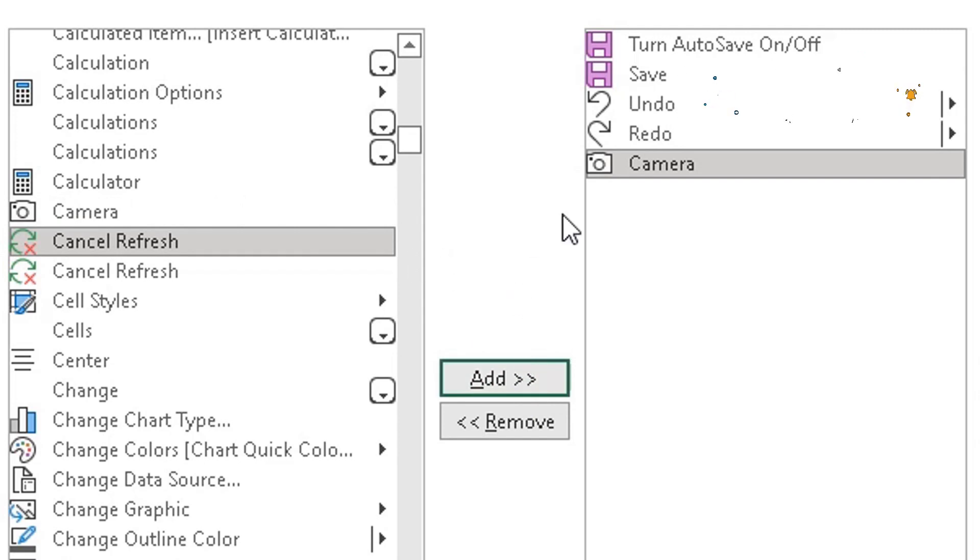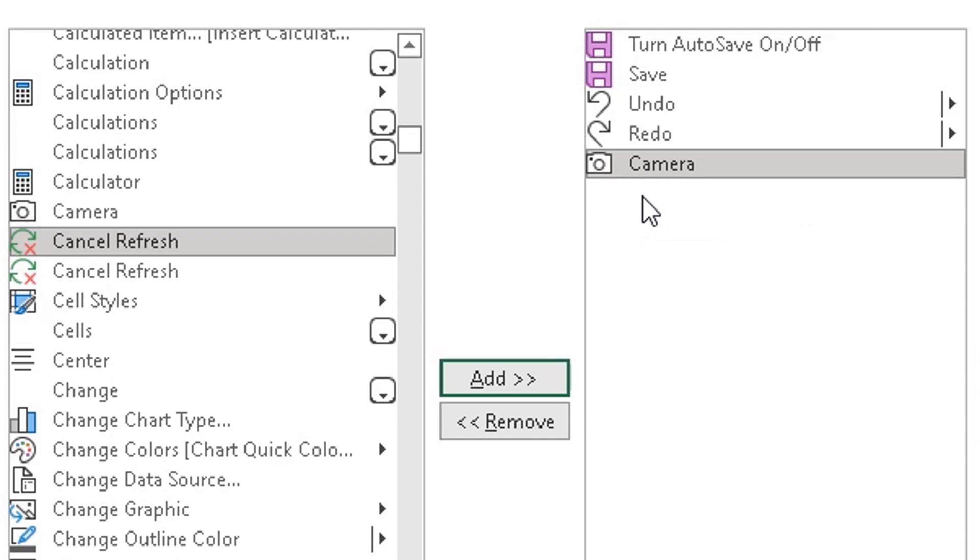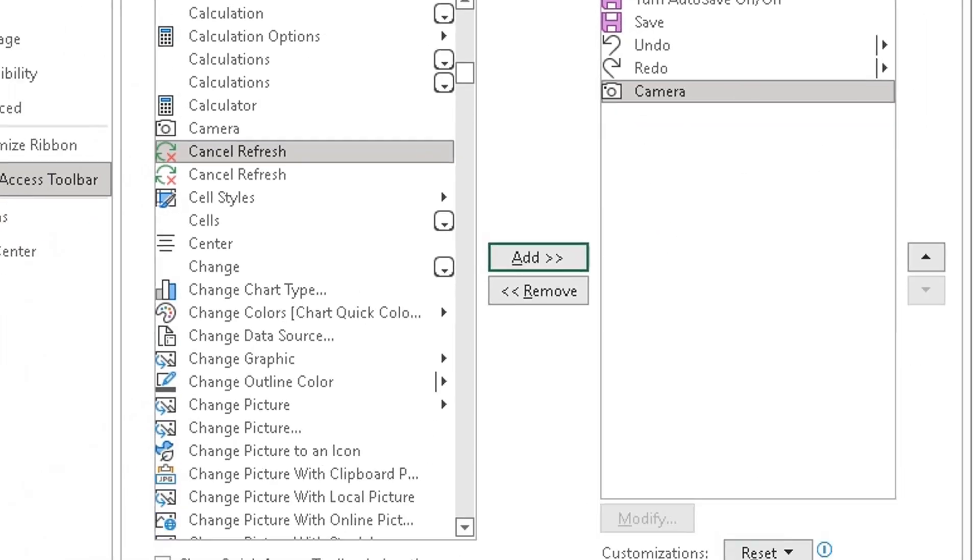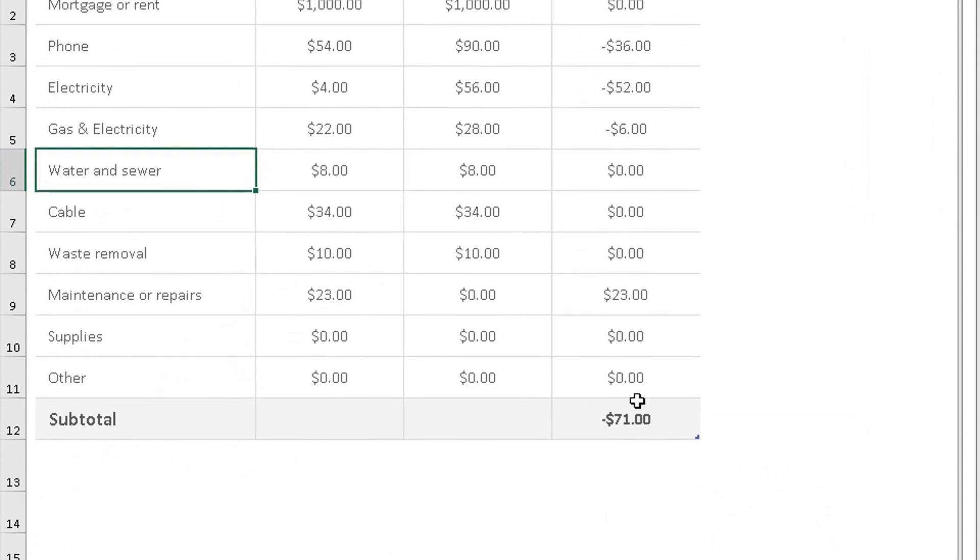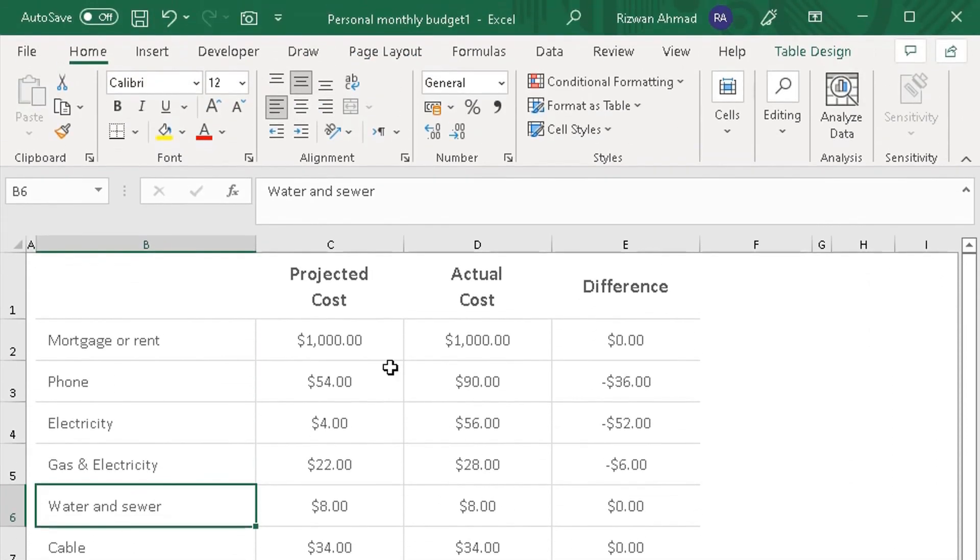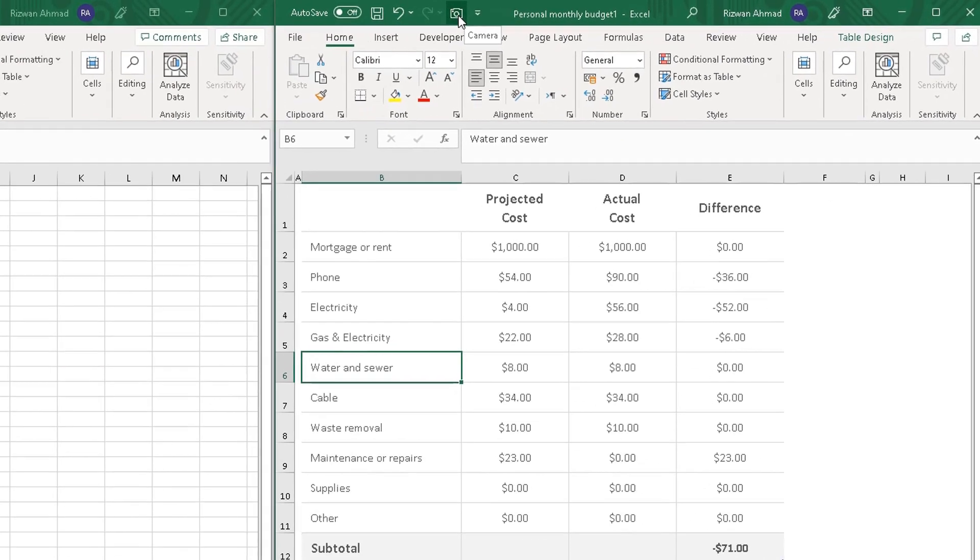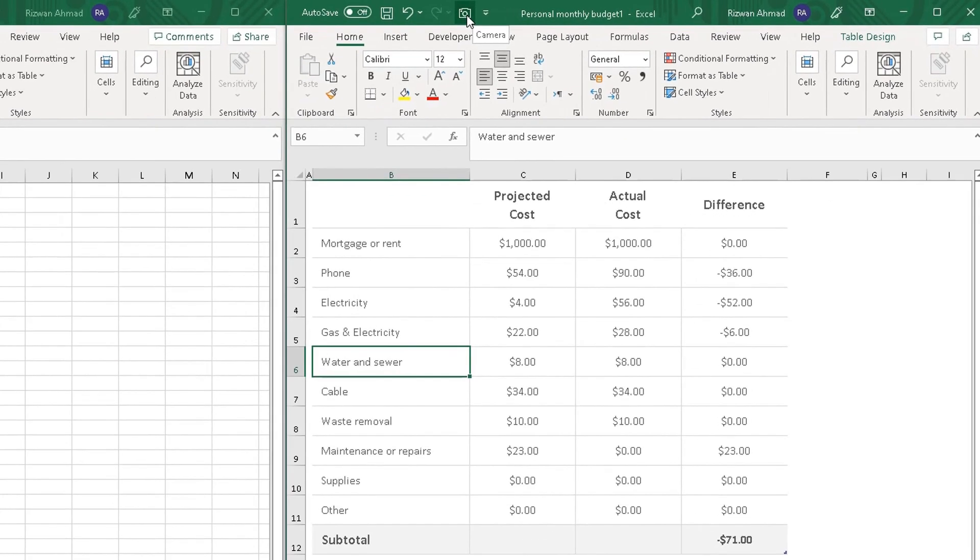What that will do is it will add the camera icon onto the right side ready to be added to my quick access toolbar. Then I scroll down, click on OK, and then scroll back up and you can see a camera icon has been added there. Now I'm going to show you the camera icon in action.